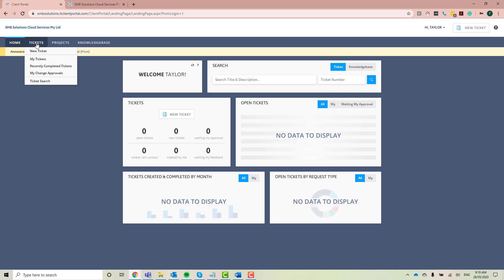Here we have our Ticket tab where you can either create a new ticket, view your current tickets and also view your recently completed tickets. This tab here called Projects is mostly for our MSP customers and it's currently not in use.